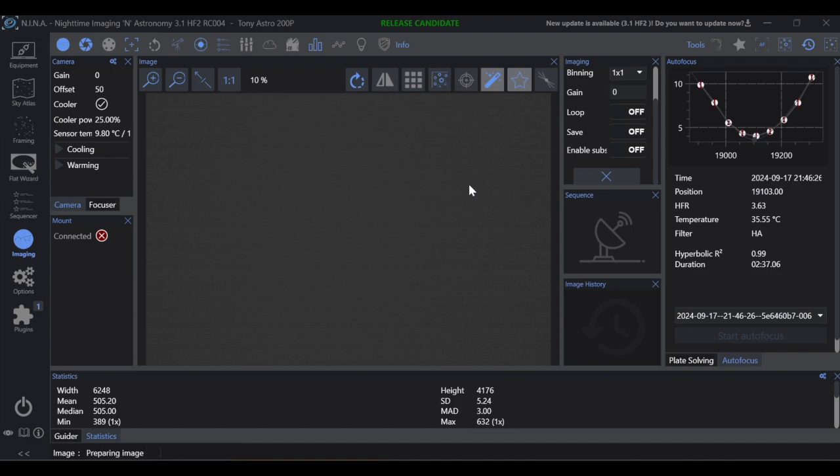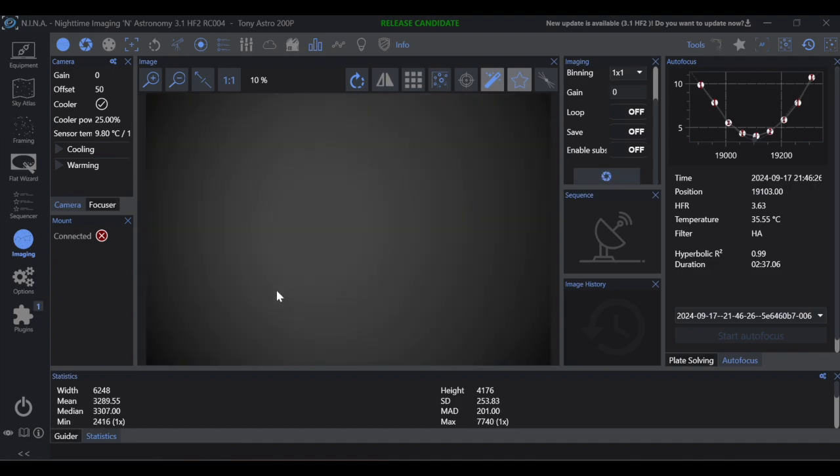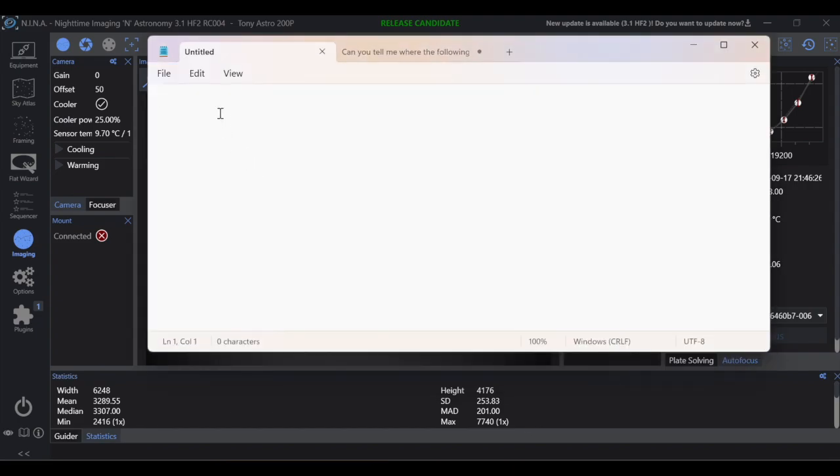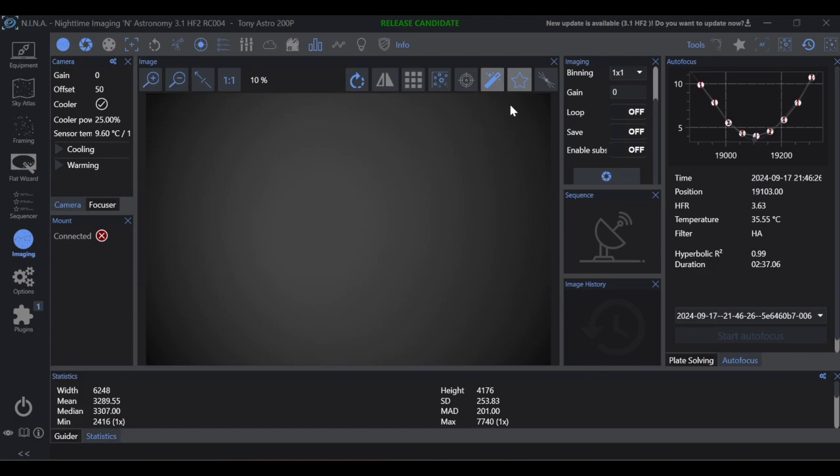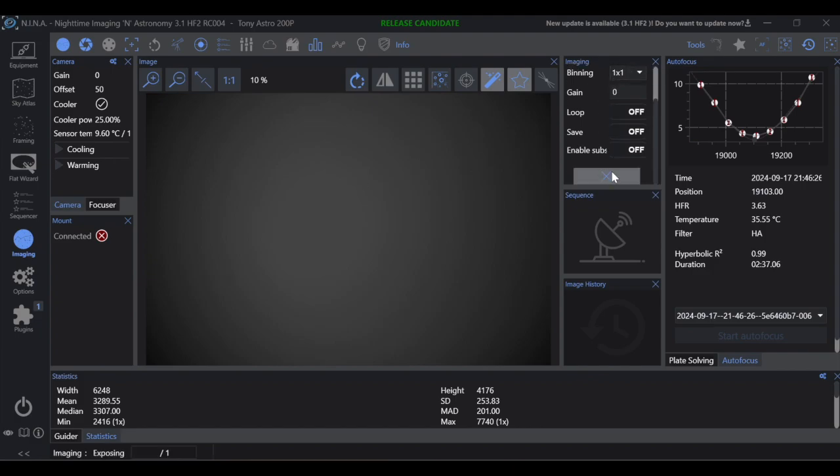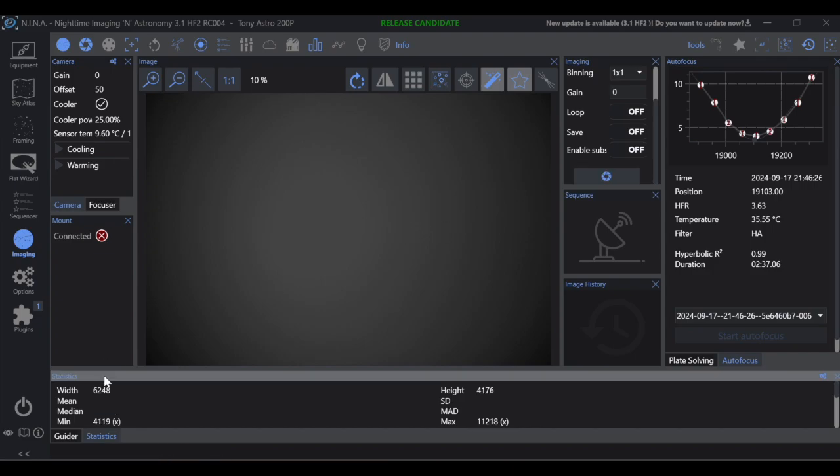And then I'm going to take the mean value. In this case, 3289, and I'm going to log it on my notepad. Then I'll go ahead and increase my exposure to 1.5 seconds, take another exposure, and then I'm going to log the mean value. In this case, 5585.